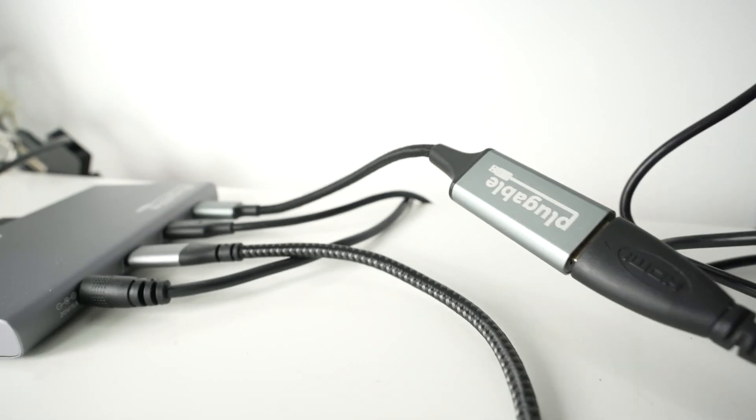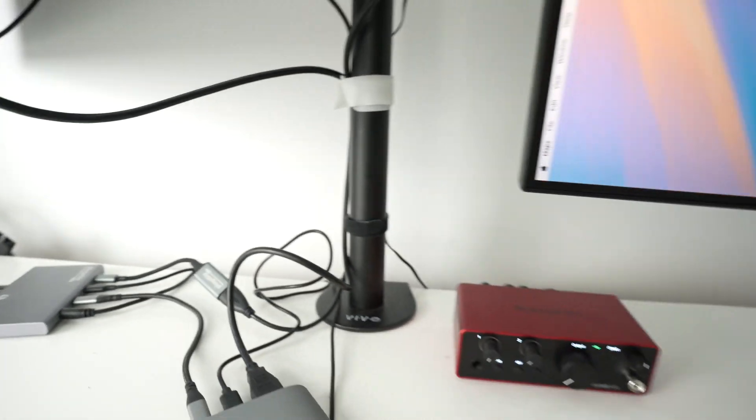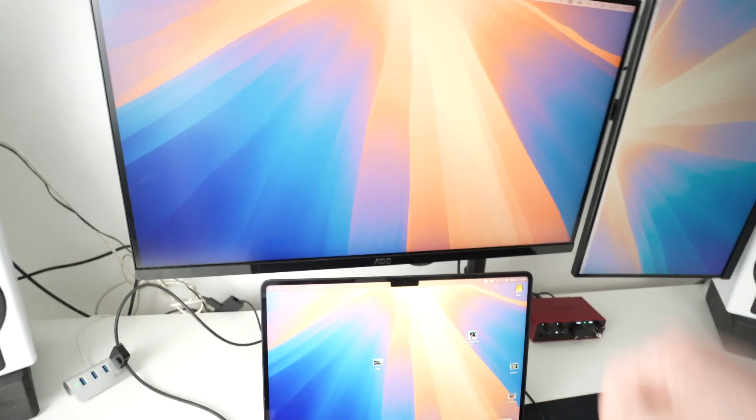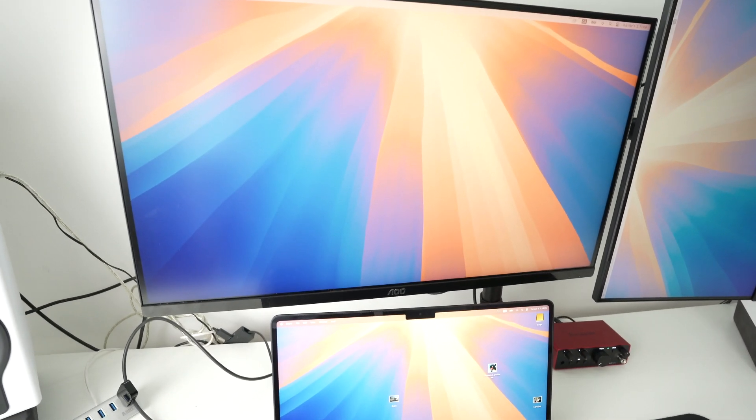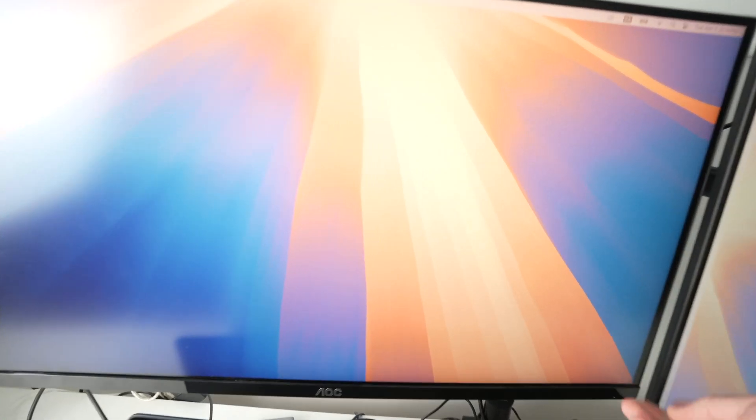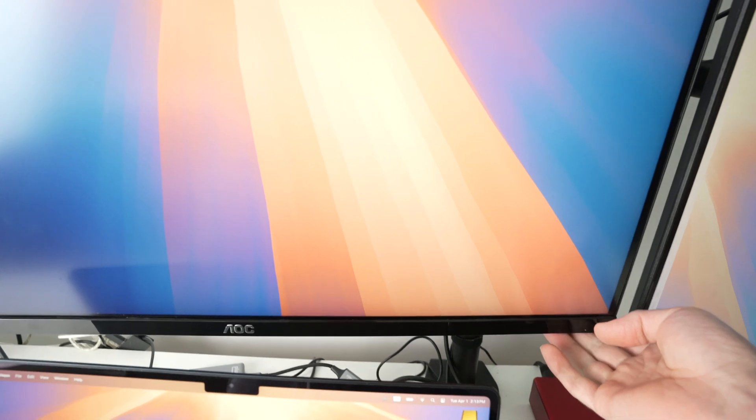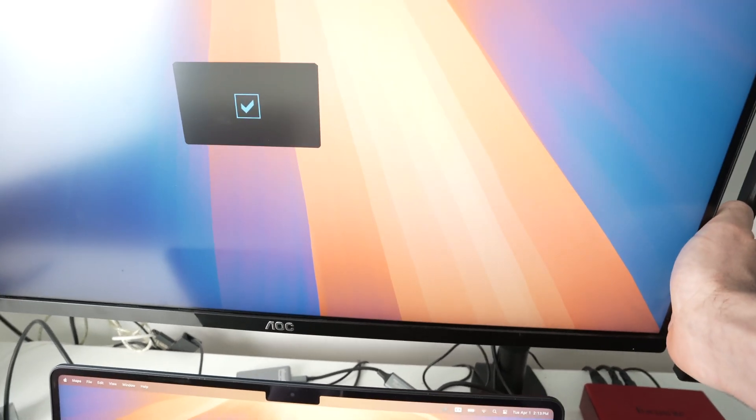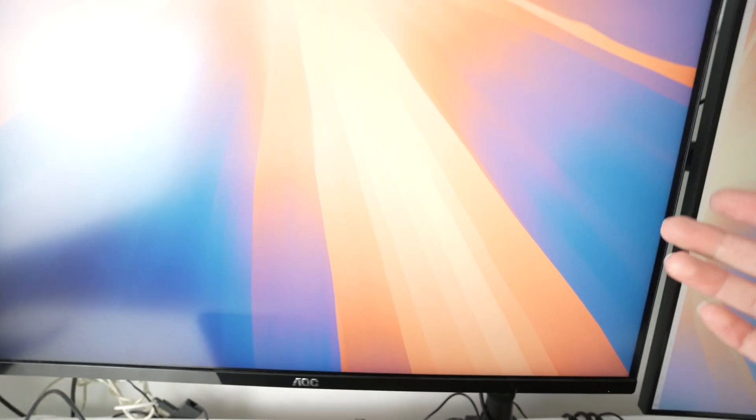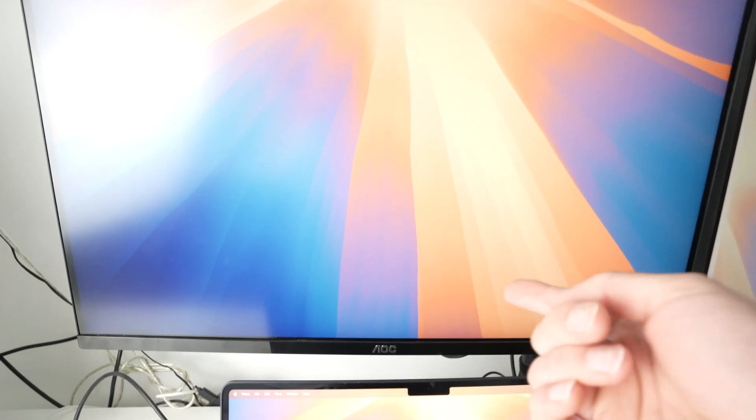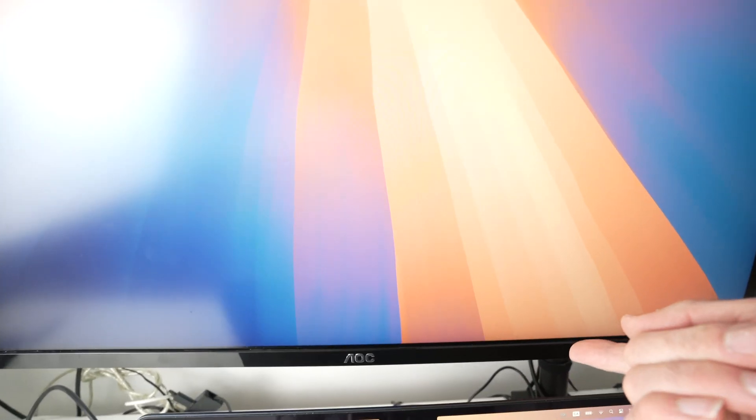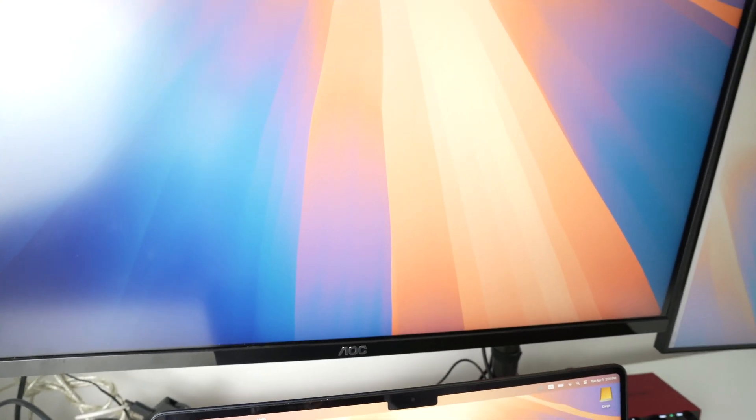So once you have plugged your first monitor, you should see it working right away. If you don't see anything, you need to go into the menu of your monitor and select as source HDMI 1 or HDMI 2 depending where you have connected the cable in the back.